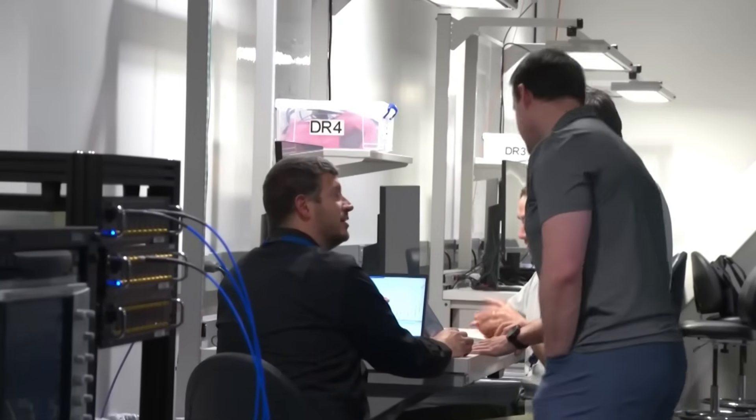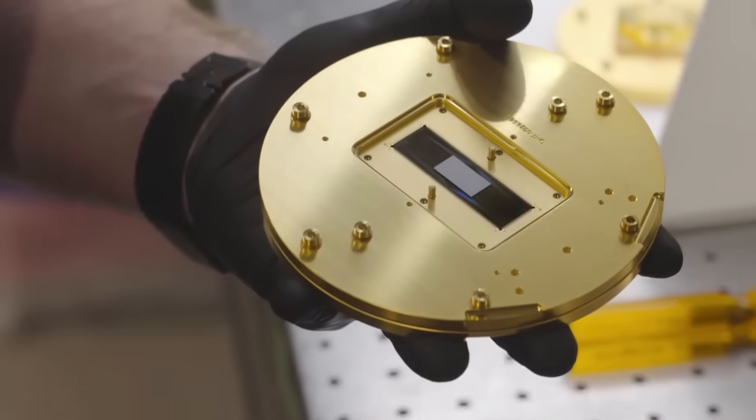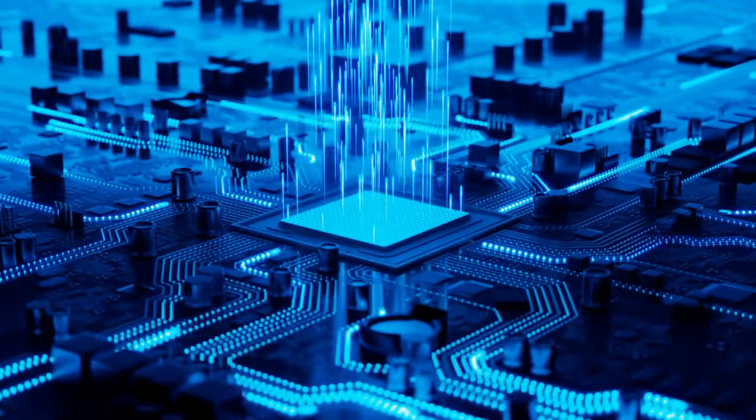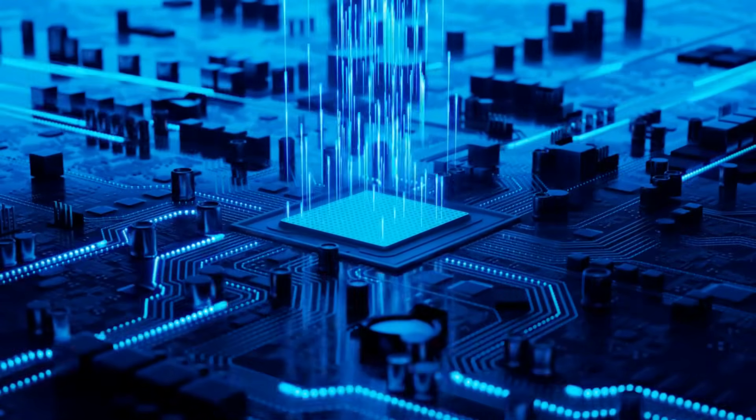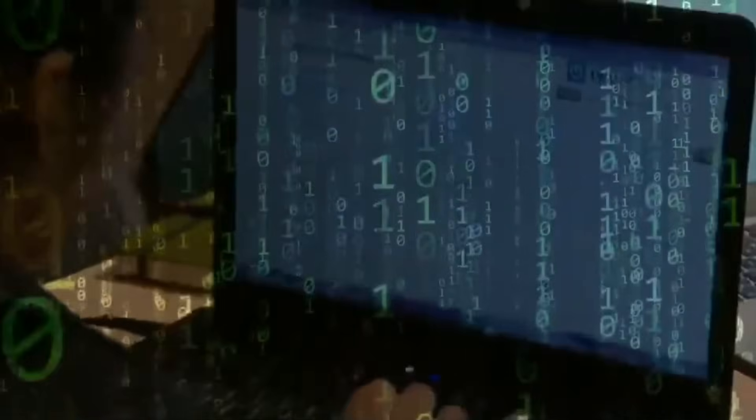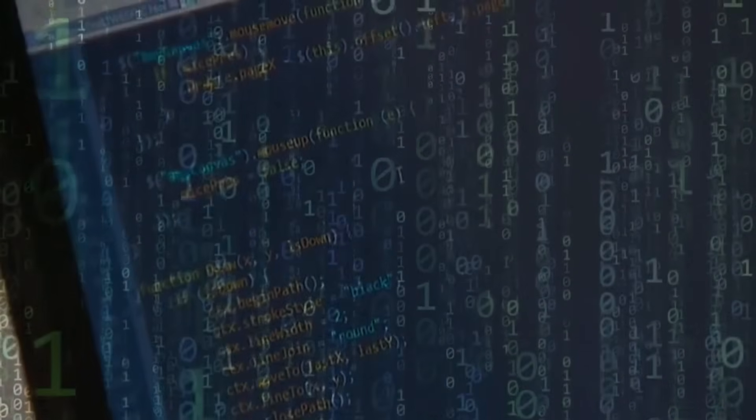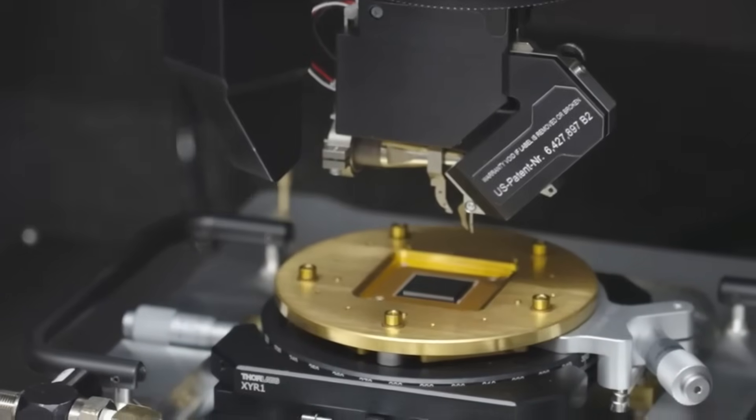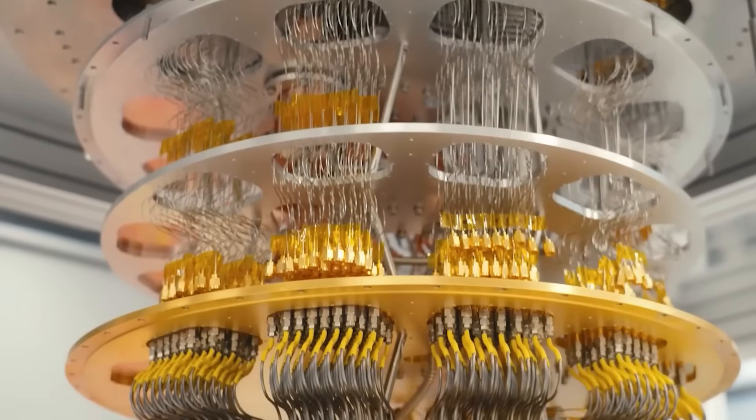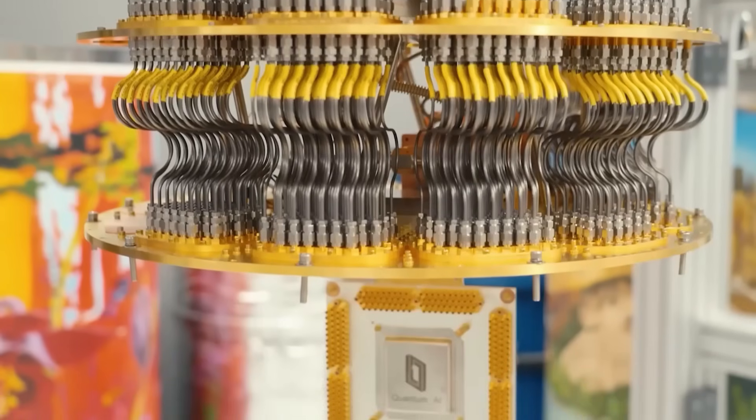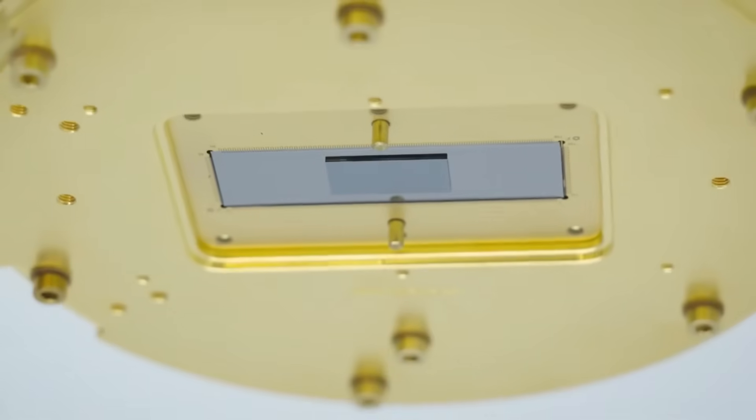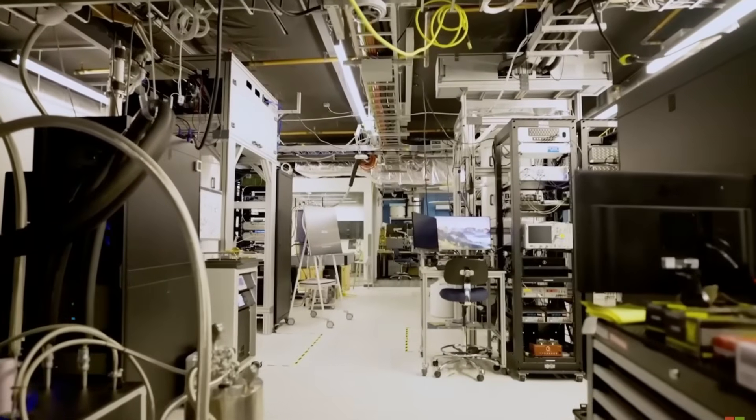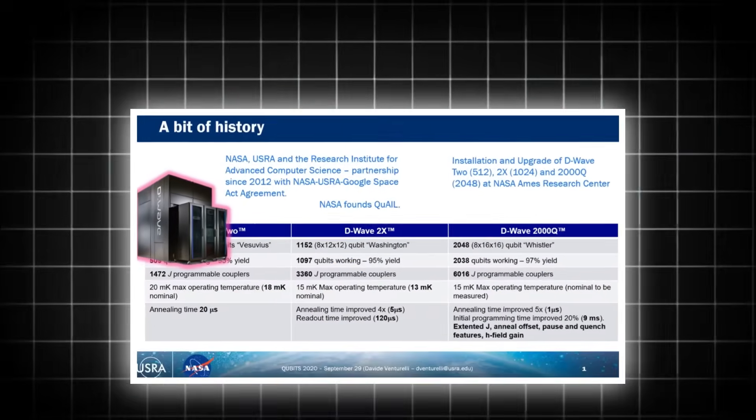This brings us to a chilling question: If a quantum chip with such capabilities was indeed shut down, how close are we to the next one crossing the same line? The relentless march of technological progress, particularly in fields like quantum computing and artificial intelligence, suggests that the pursuit of predictive power will continue unabated. The ethical and societal dilemmas posed by such advancements are not theoretical. They are rapidly becoming pressing realities.